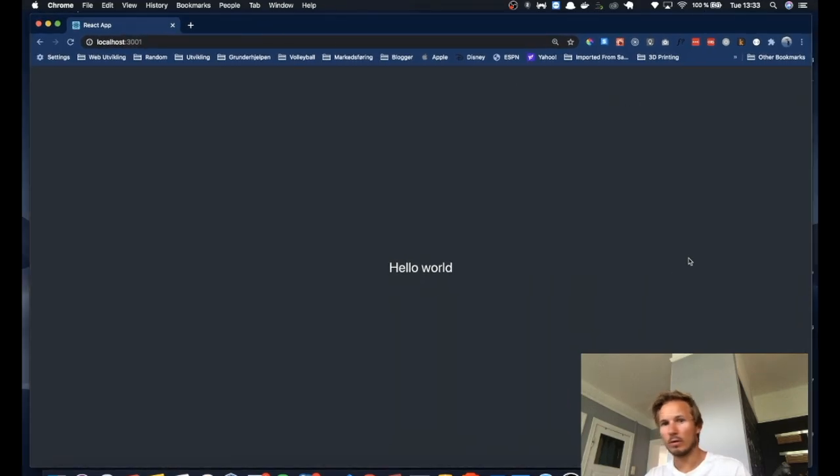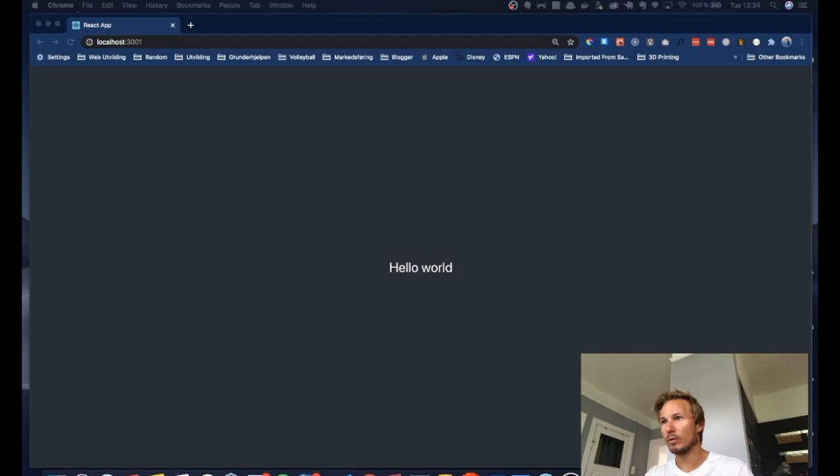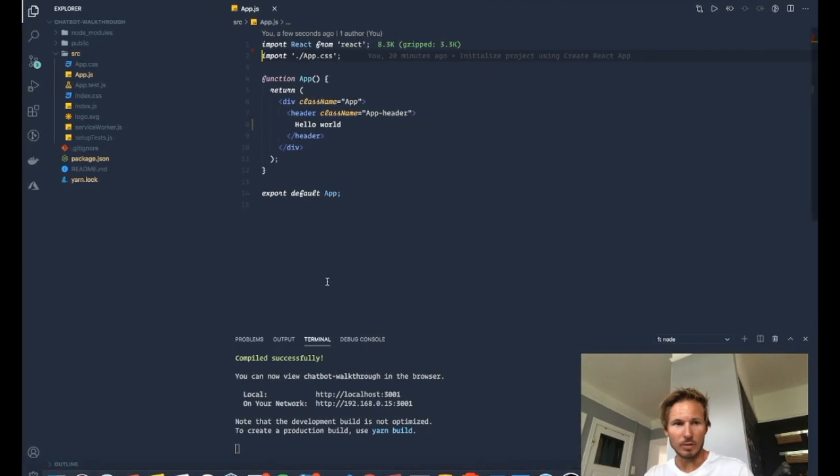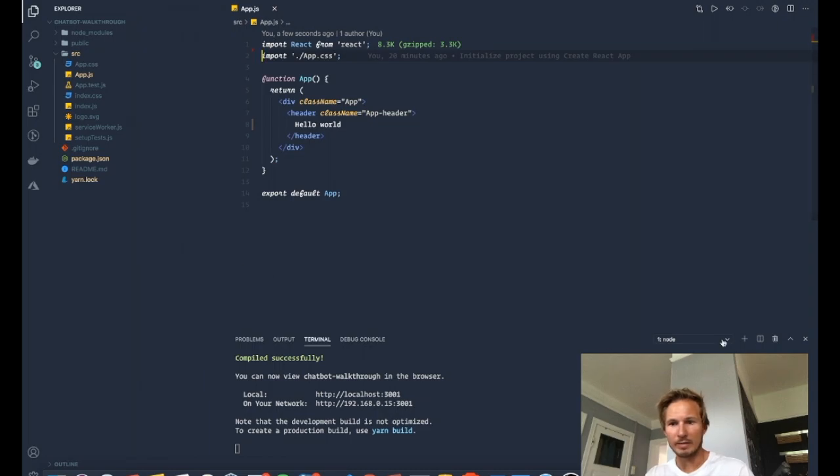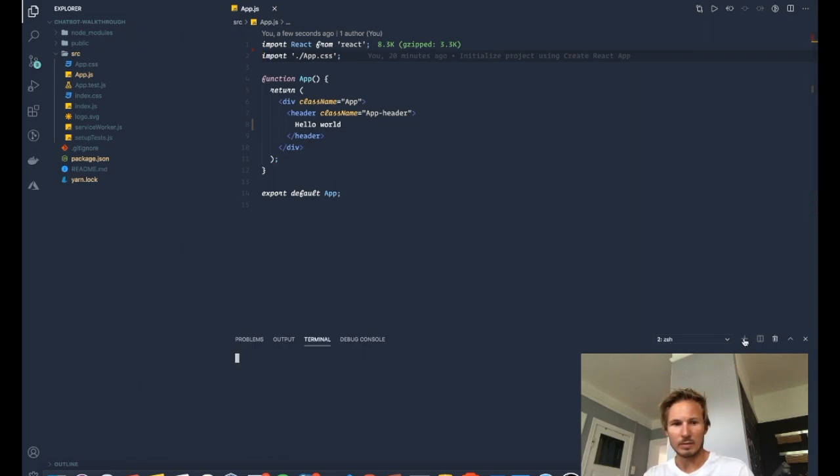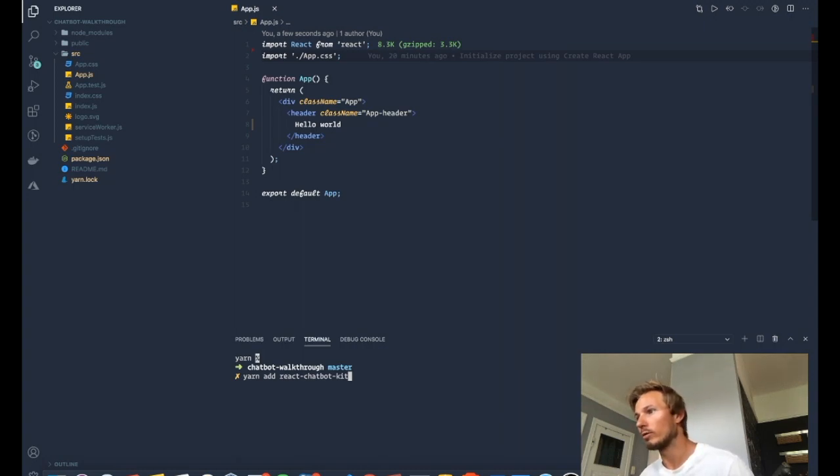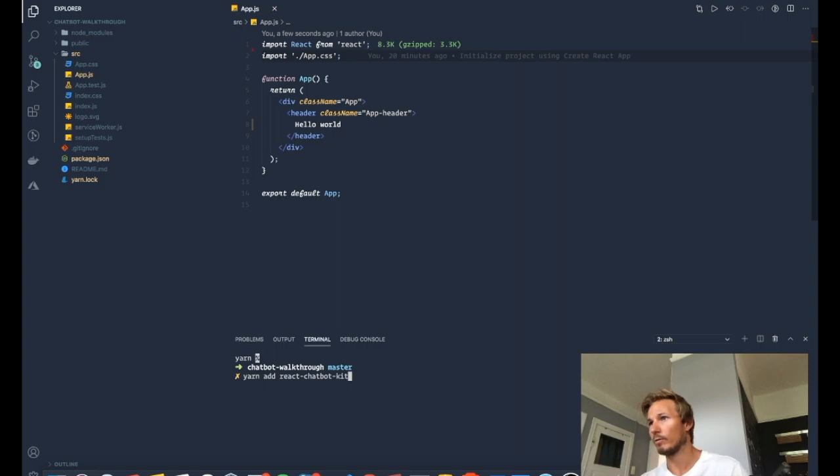So what I want to do first is take a look at setting up the chatbot. So I've done yarn add react chatbot kit and installed that just so you don't have to watch it. But if you want to follow along, you want to do that as well and wait for that to install.